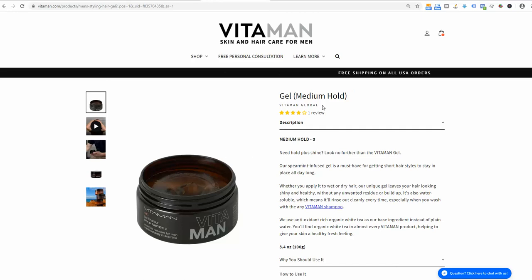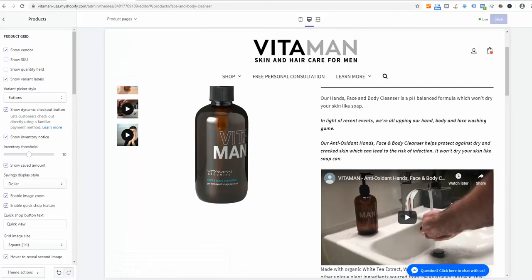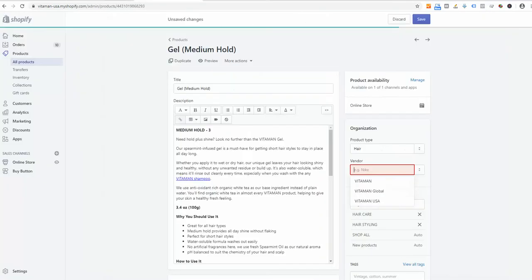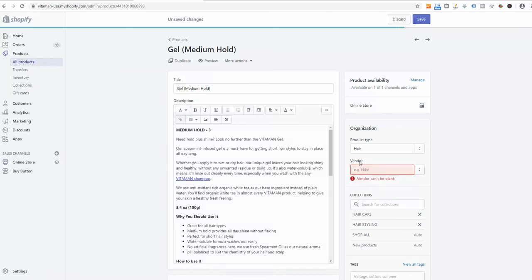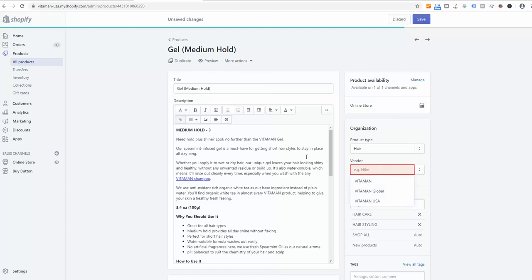Now you'll ask me, okay, I don't want the same subtitle to appear on every product page. Let me show you the next step. I'm going to this very product under all products, open that product.